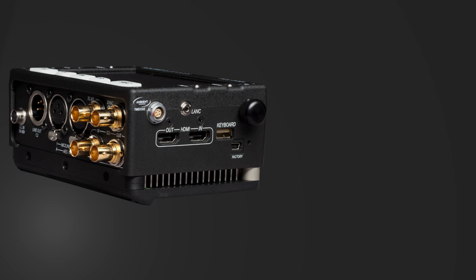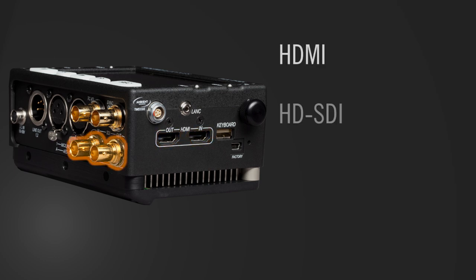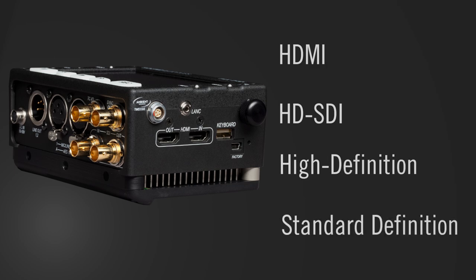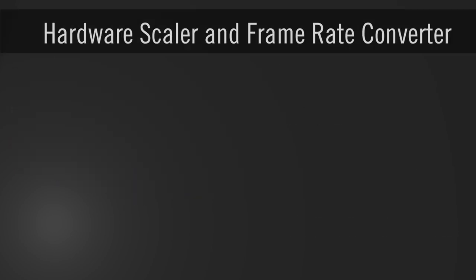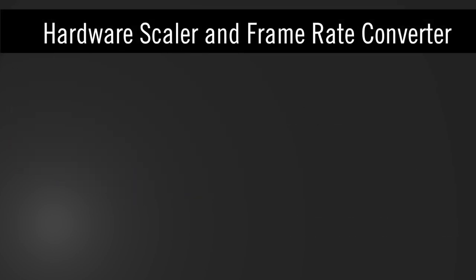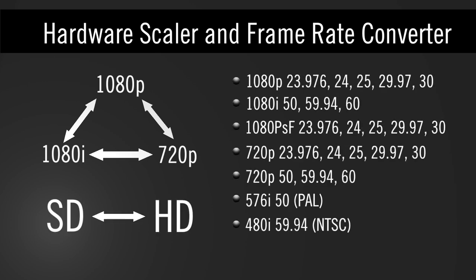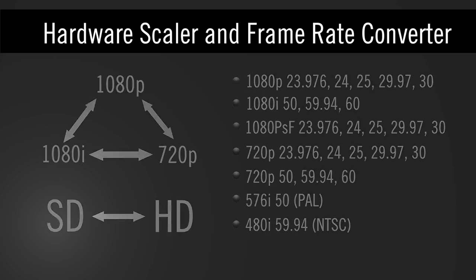The Pix240i connects to video cameras over HDMI or SDI and accepts both high definition and standard definition video. With its onboard hardware scalers, files can be recorded directly to a customer requested video standard, even with cameras that don't support the requested rate.